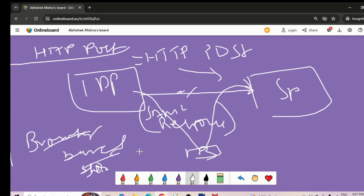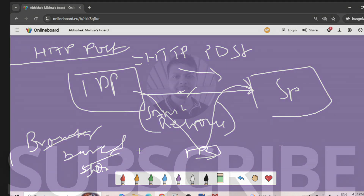So that's about HTTP redirect and POST binding. If you have any confusion, you can put it in the comment section and we can discuss. Let's quickly jump to the artifact binding section — thank you.